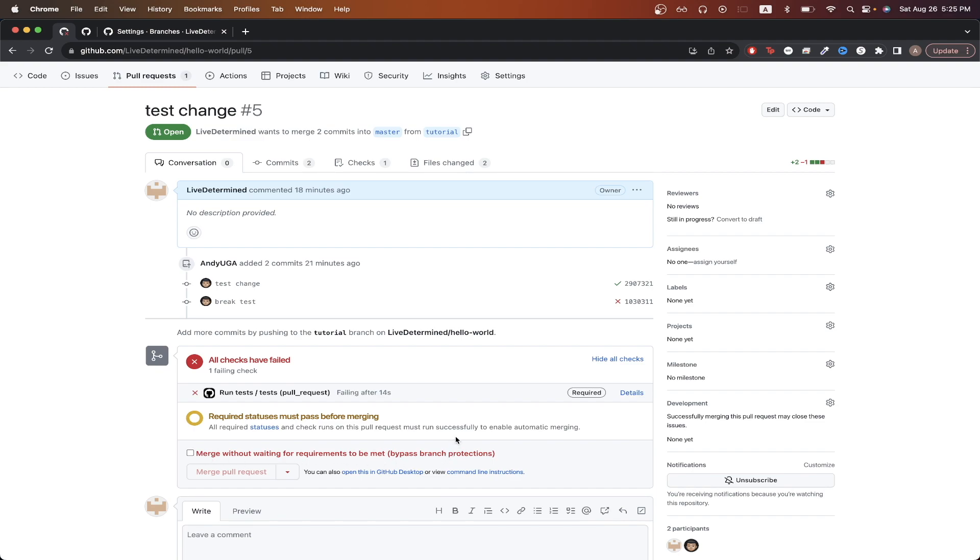That is the end of this GitHub actions tutorial. Hopefully you found this tutorial helpful. If you did, please like the video, and don't forget to subscribe for more content.